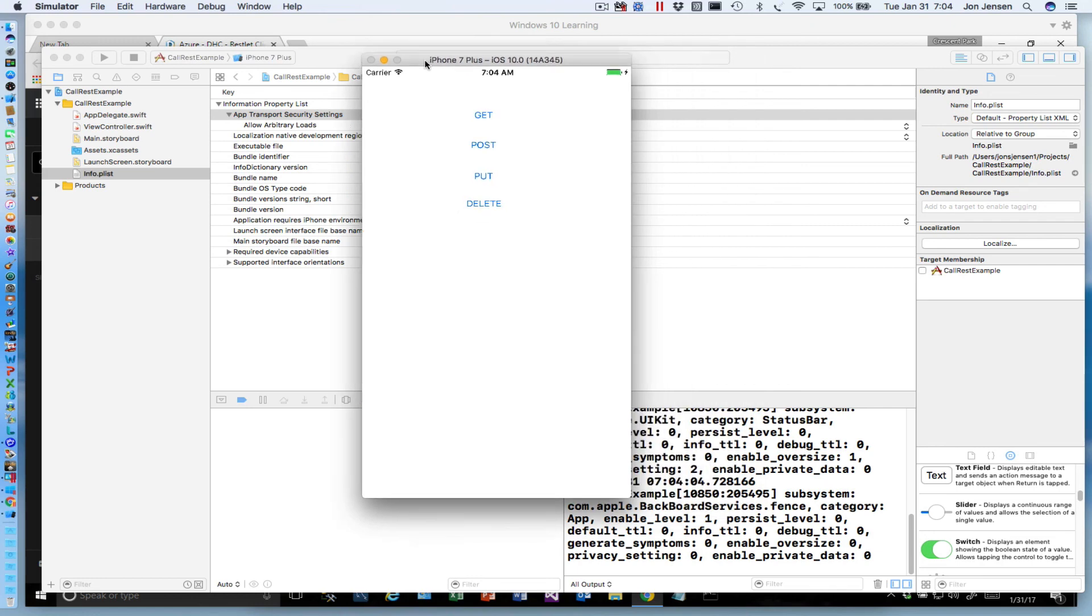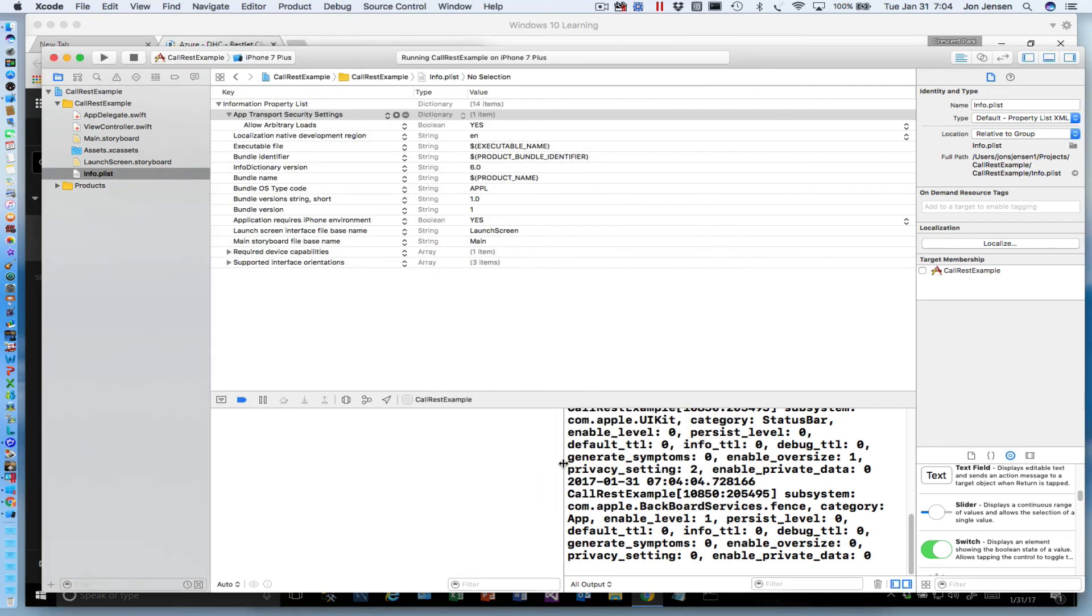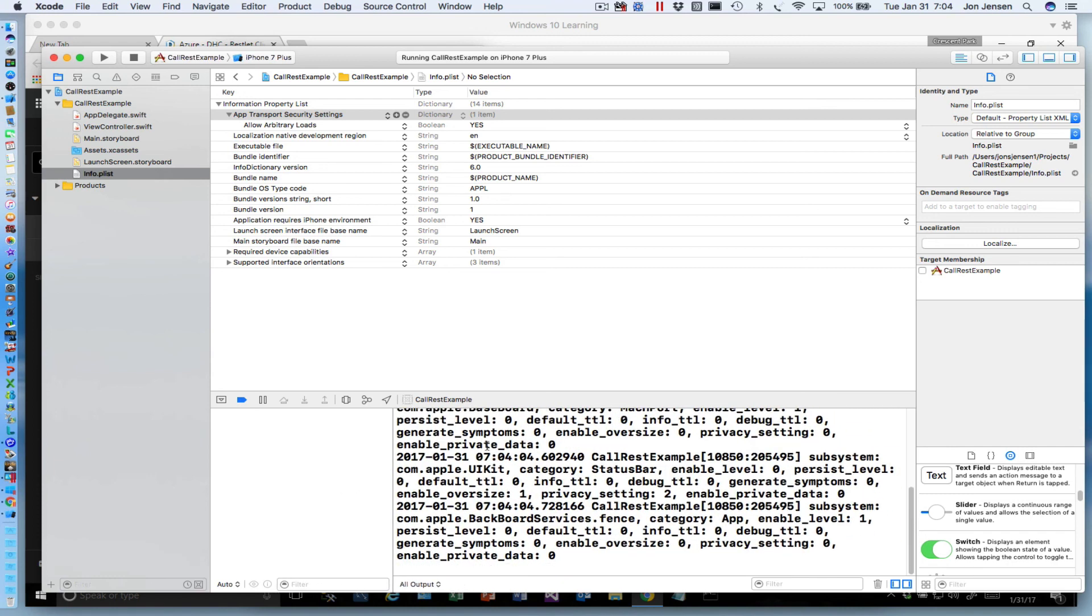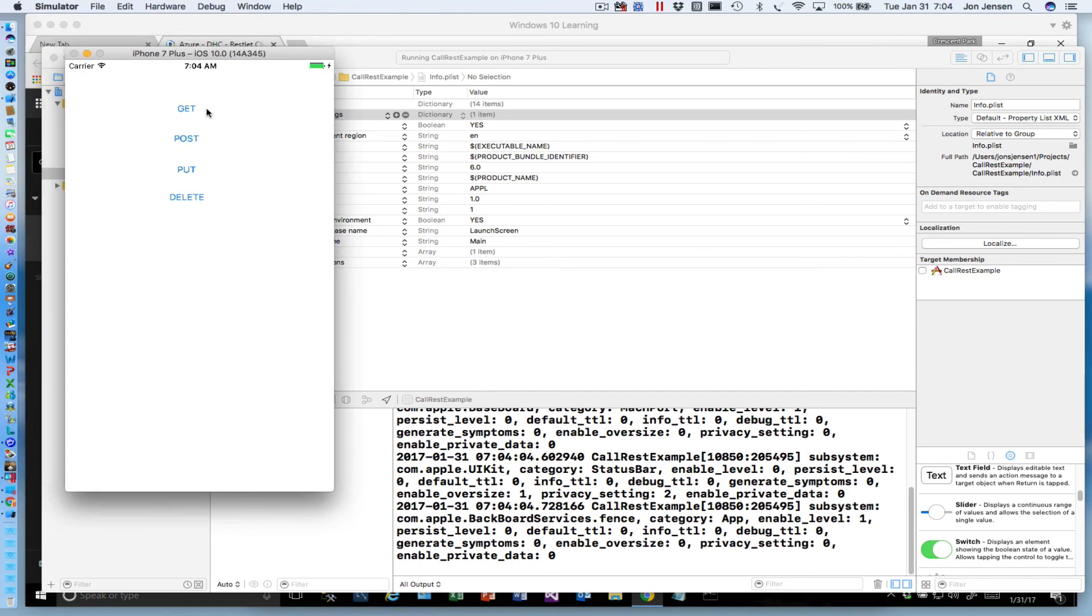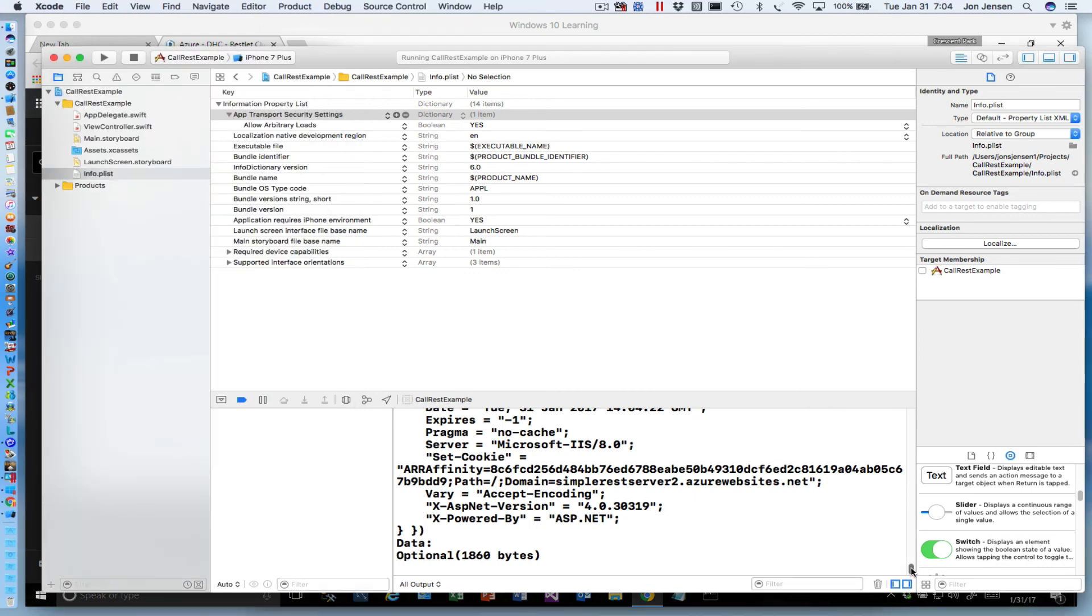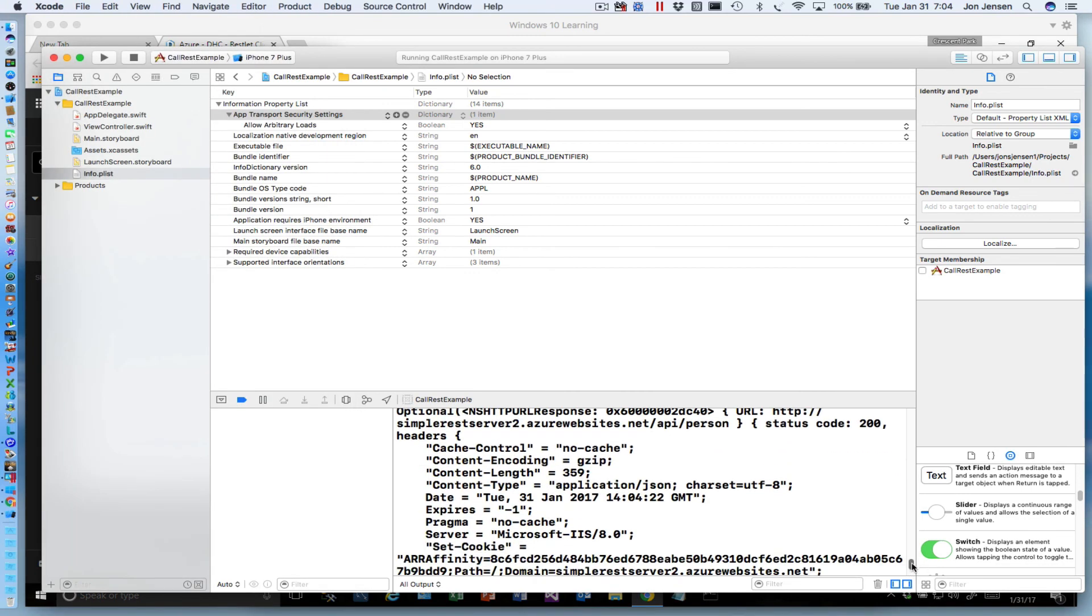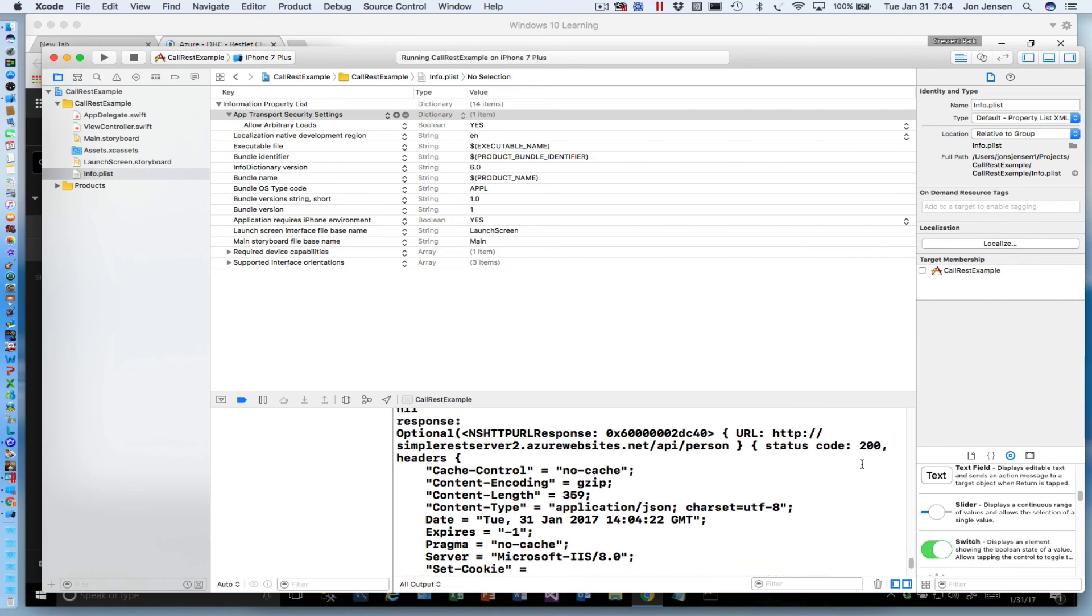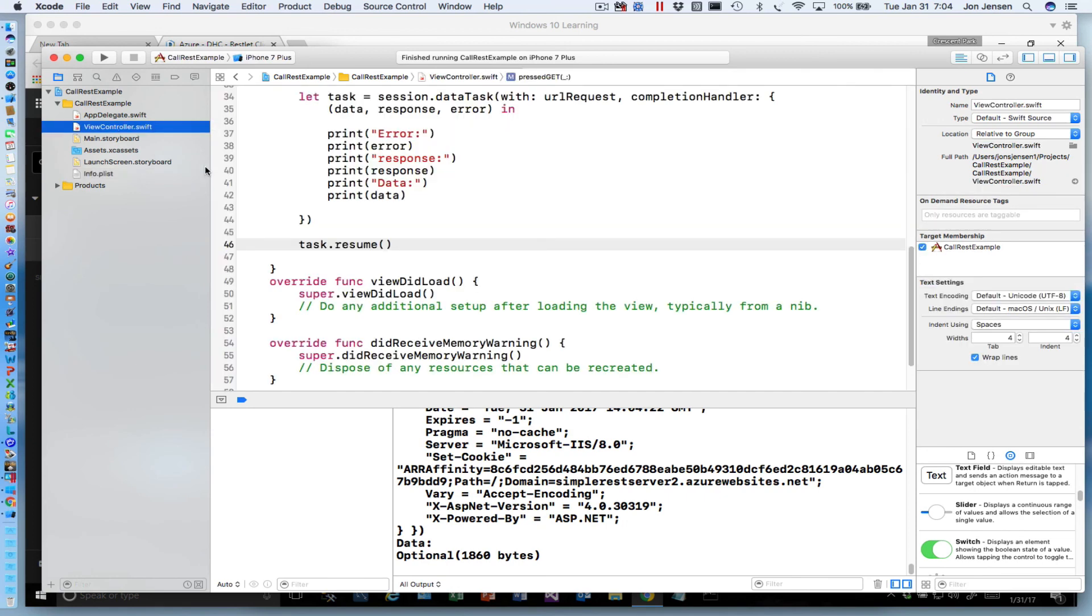Now we can save our plist and run this again. What we want to do is watch what goes on in the console. Let's get our simulator back up and let's hit GET. What you'll notice is we got back a 200 and we got some data—it says we got 1,860 bytes—but we can't really see what that is.